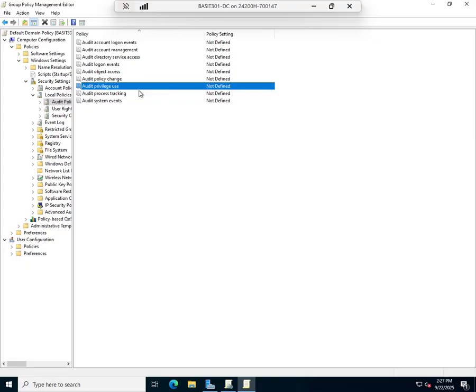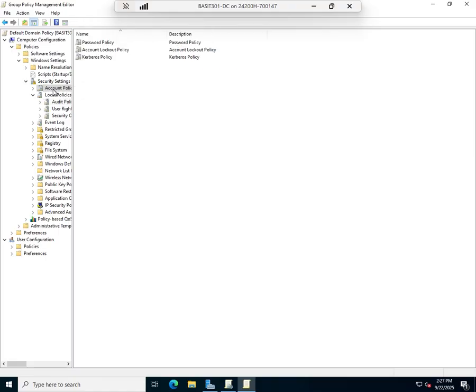If you ever have to audit object access, audit only what you have to, only for as long as you have to, and then turn it off. It only works if you are reviewing it on a regular basis.